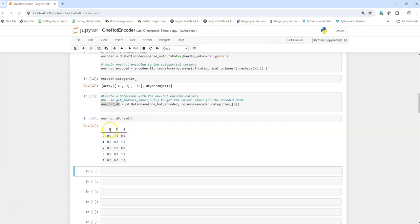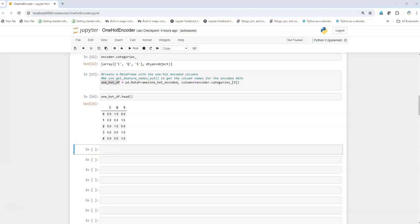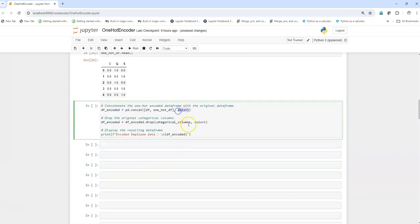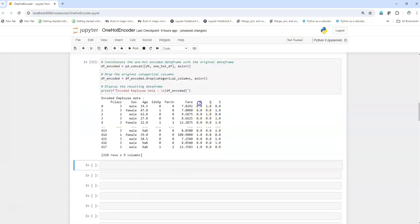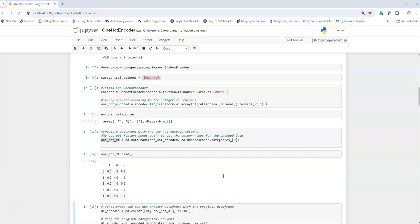We see that it has one-hot encoded one column into three columns because there are three unique values, giving one if the value exists and zero if it does not. Now we have to concatenate this DataFrame with the original DataFrame to be able to do further analysis. I'm simply going to concatenate with axis=1 for column-wise concatenation, using the one-hot DataFrame and the original df. Let's execute, and we see that the data has been concatenated successfully.